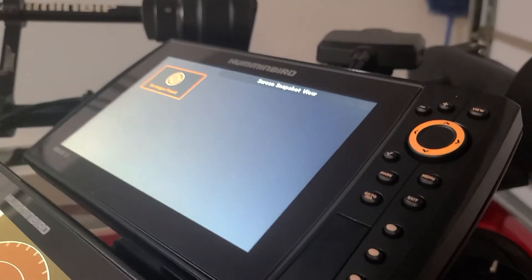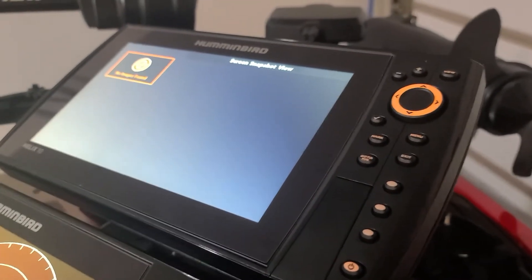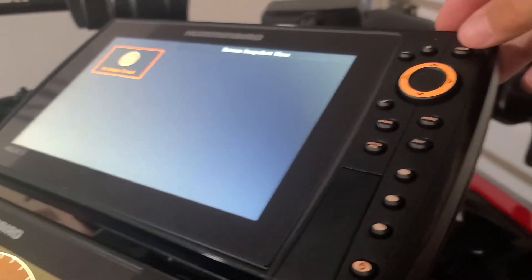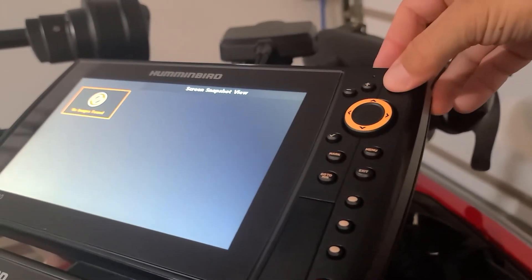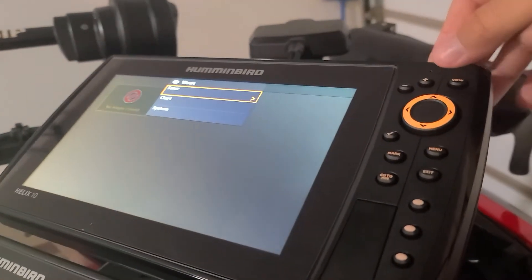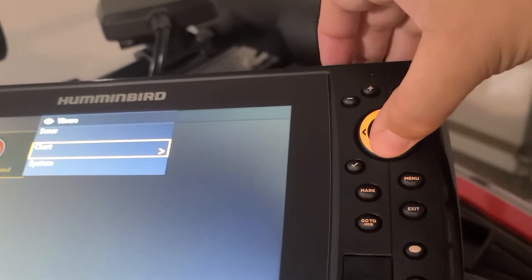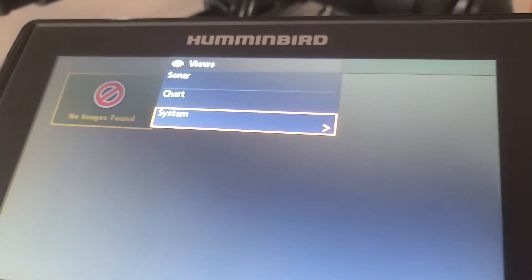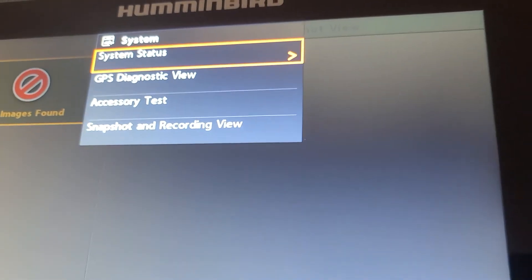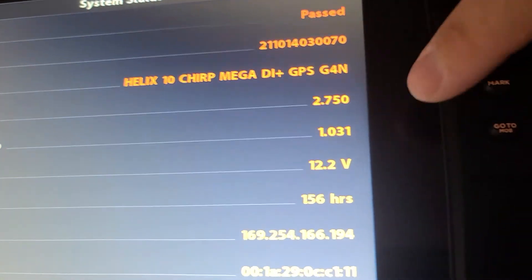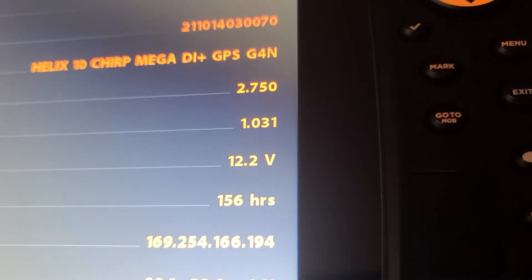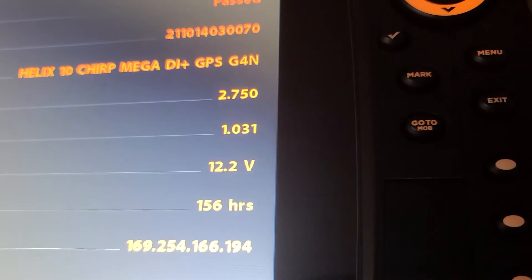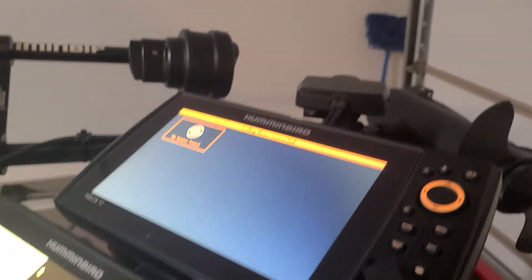And before we go, let me just show you kind of how you can see if it did work or not. I hold in the view button for two seconds. And then it goes to the views. Go down to system. As you can see, go down to system. And then go to system status. So go ahead and go over. And if you look right here, the update 2.750. So we got that update. Go ahead and take it out.